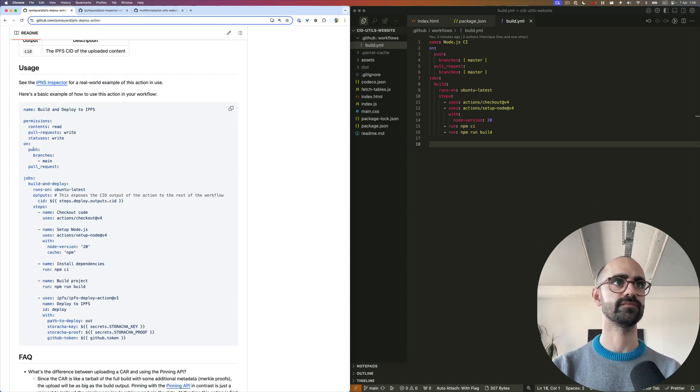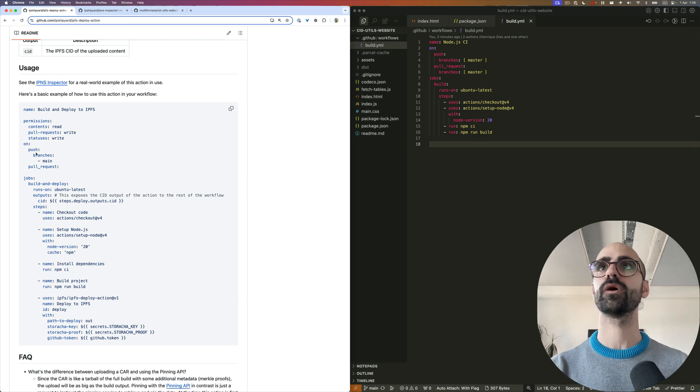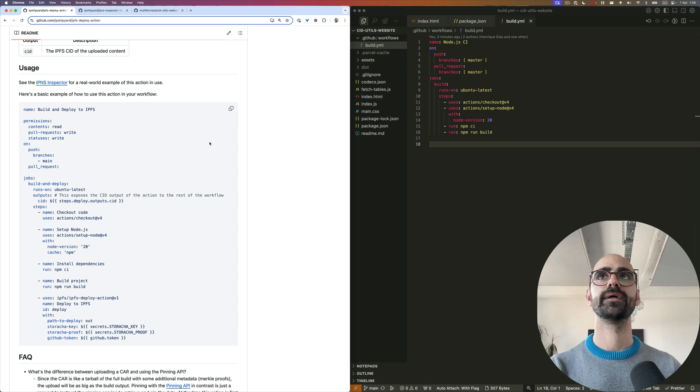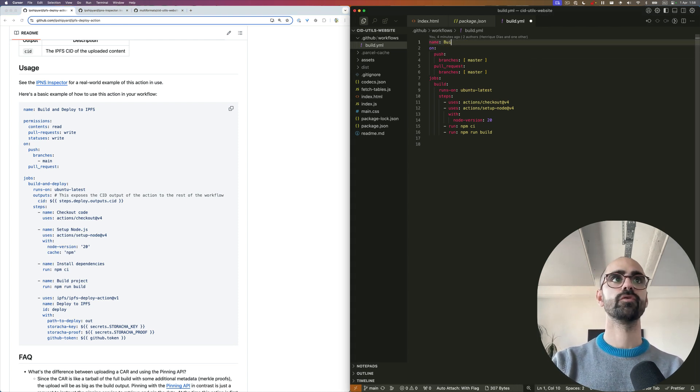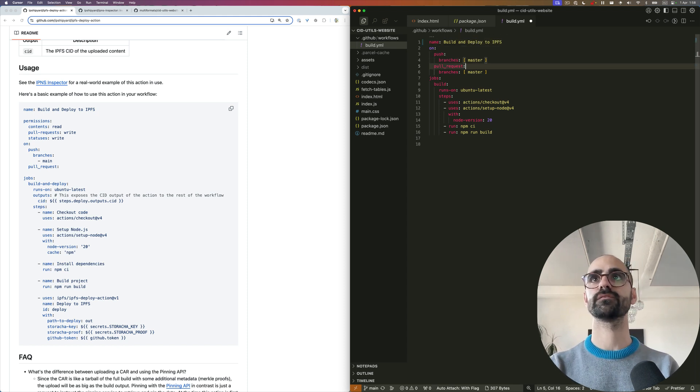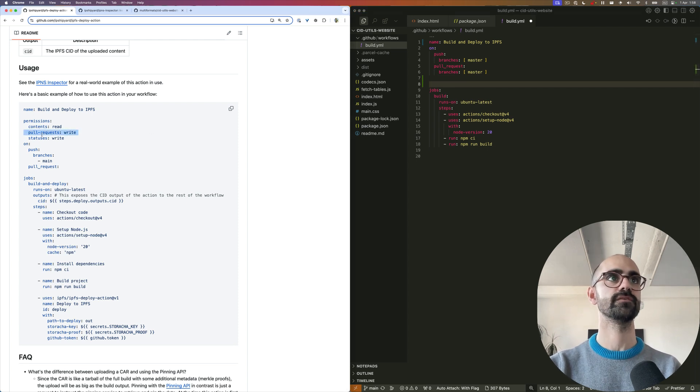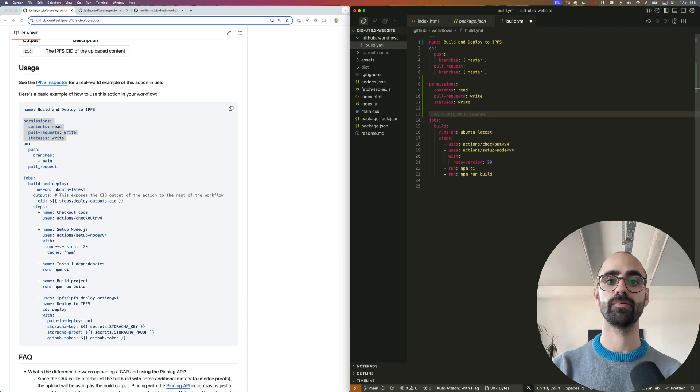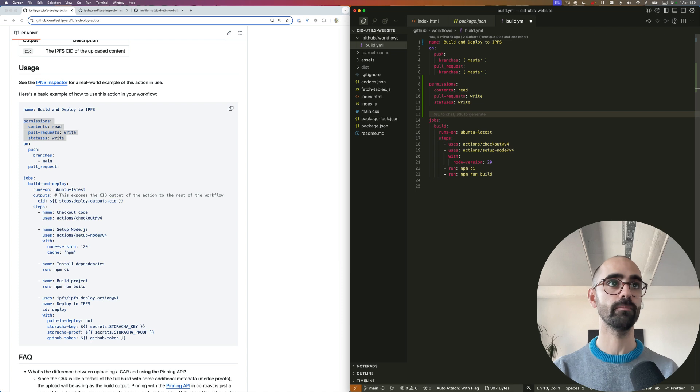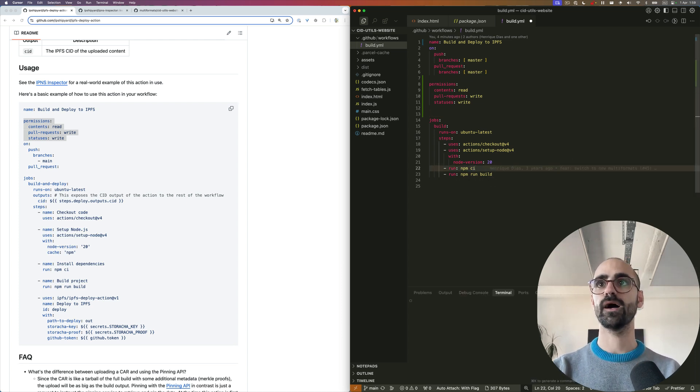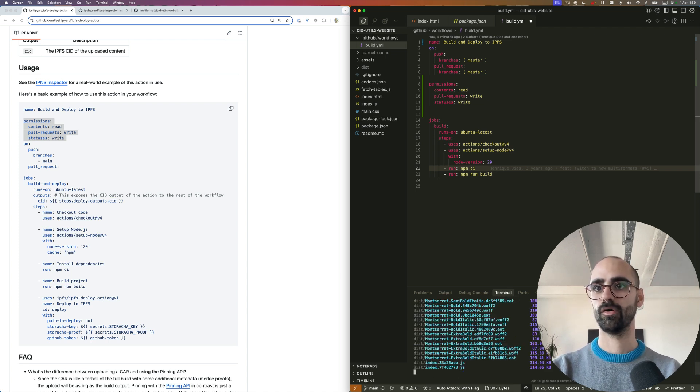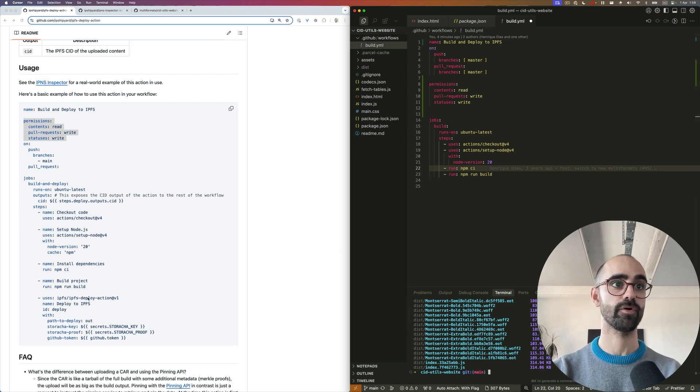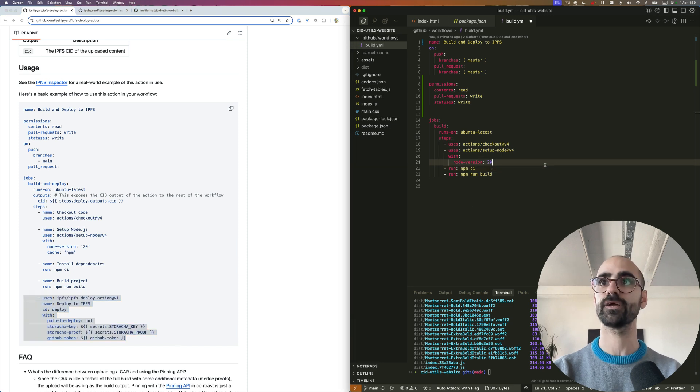As you can see, we already have the trigger events configured for this workflow on the right hand side. We might want to update the name to 'build and deploy to IPFS' so that it's clear. We also want to set the permissions explicitly because the IPFS deploy action is going to update pull requests with comments and update commit statuses. If I run npm run build locally, the output will be into the dist folder - we need to remember this because it's one of the required inputs for the IPFS deploy action.